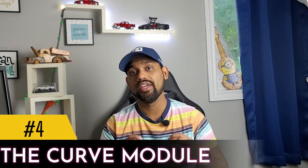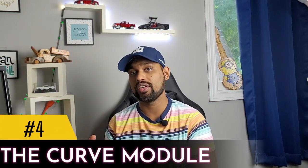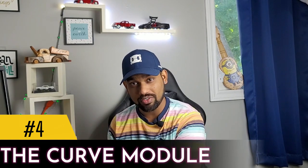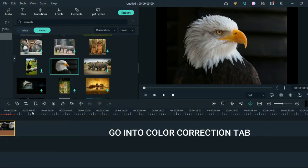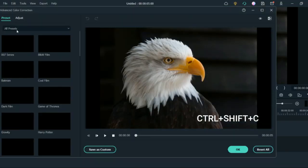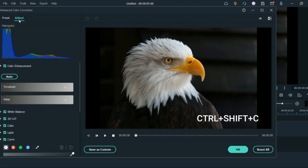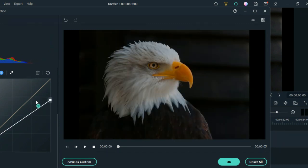The fourth feature is the curve module. Basically, if you need to do color correction on any specific part of a picture, you can go directly to that part and adjust the color using the curve module. So if you don't like the color of any section of your image, you can fix it precisely.